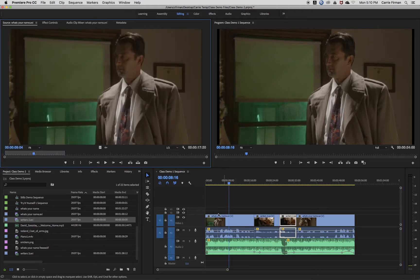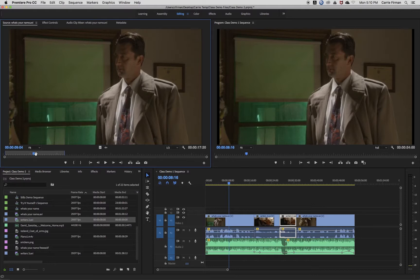That automatically opens the clip and places the playhead in my source panel at the exact same spot, so your source and program panel should be the same. This is a great tool to refine your editing, or if you really need to redo an edit it's a great way to jump there. It's also a great way to open up that source file really quickly in your source panel.